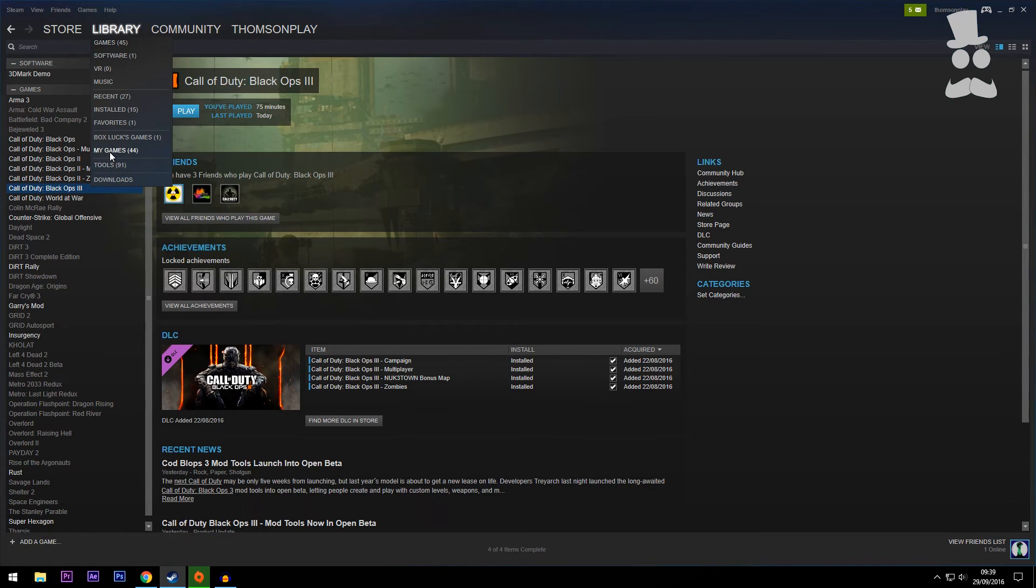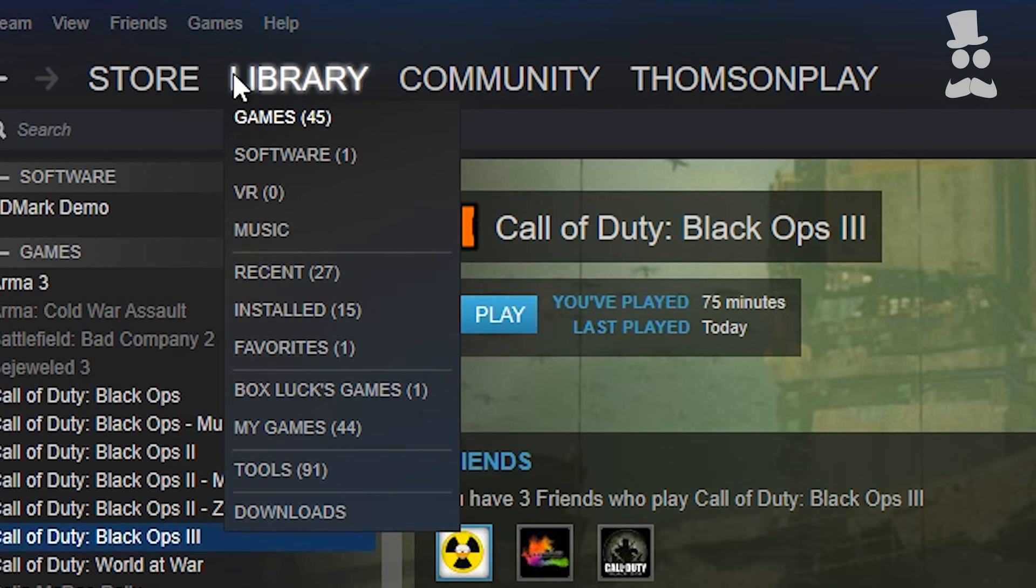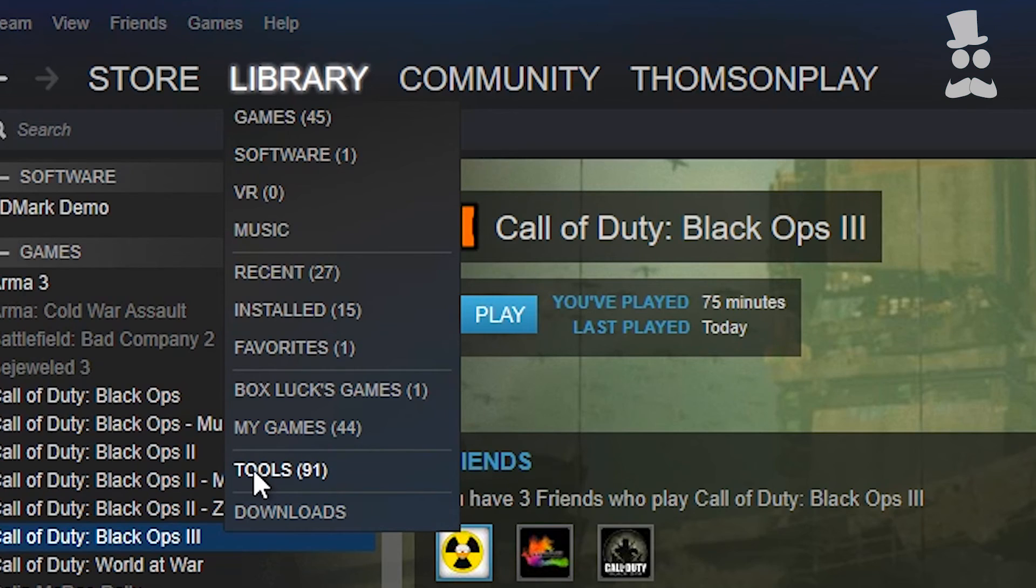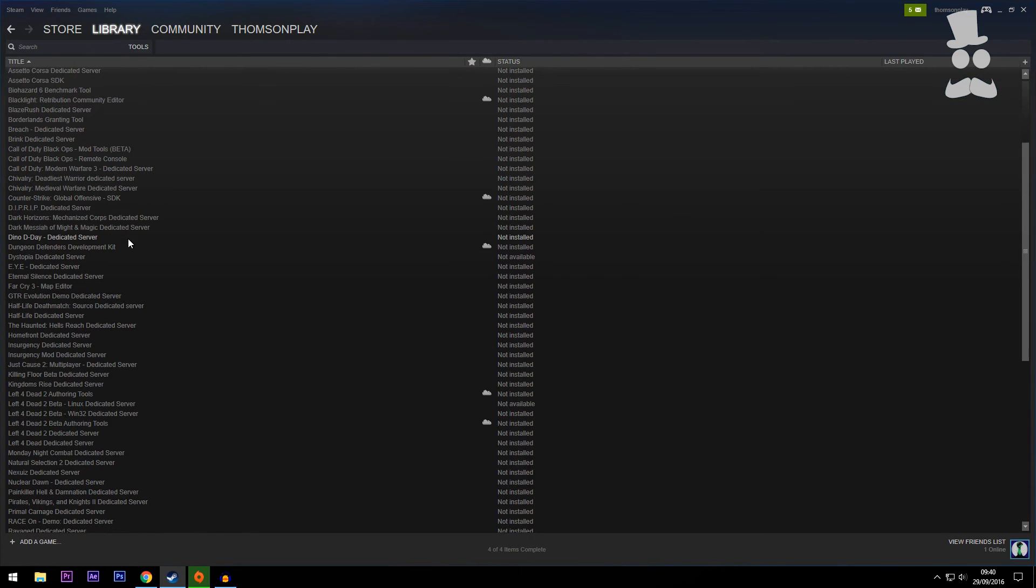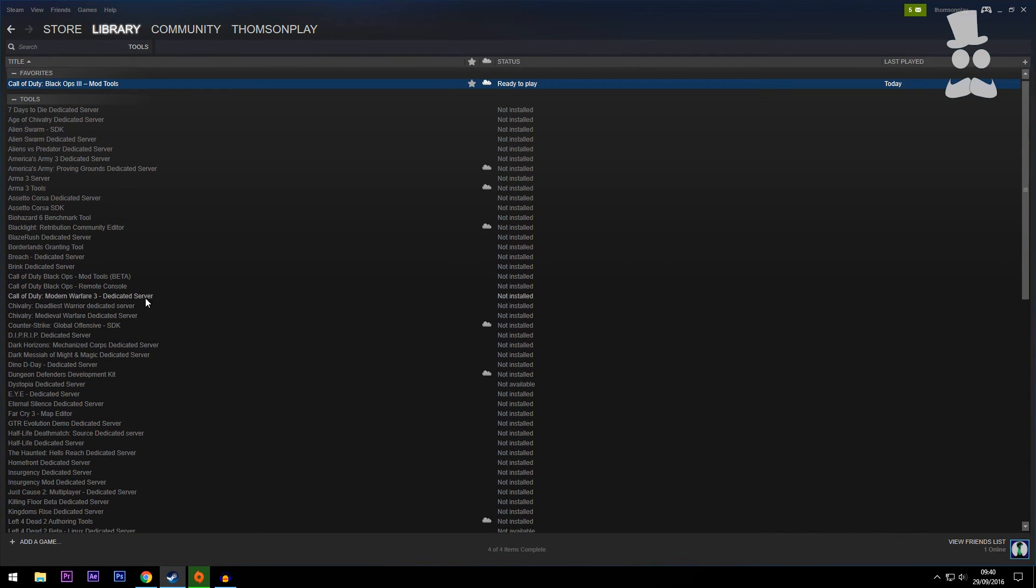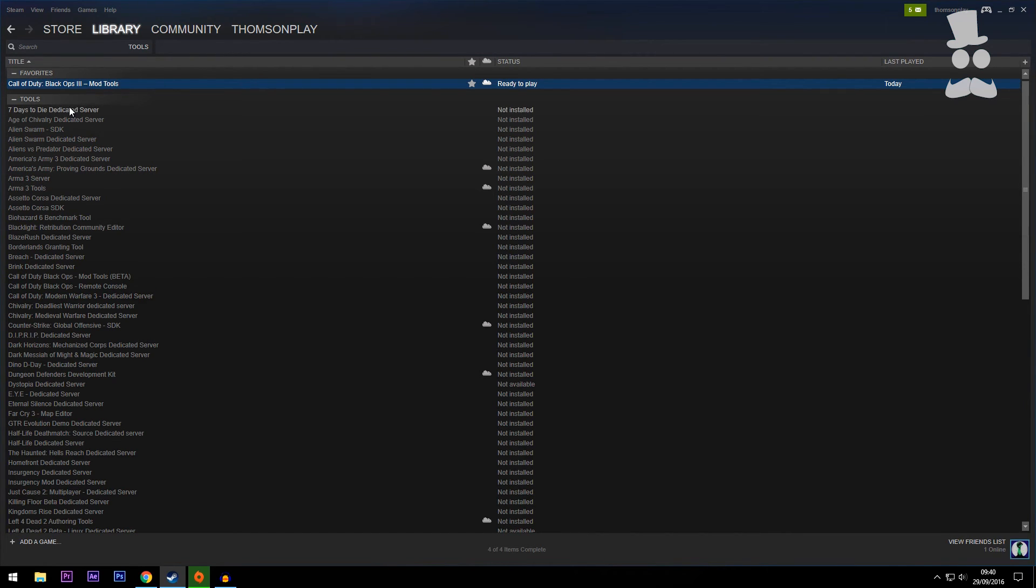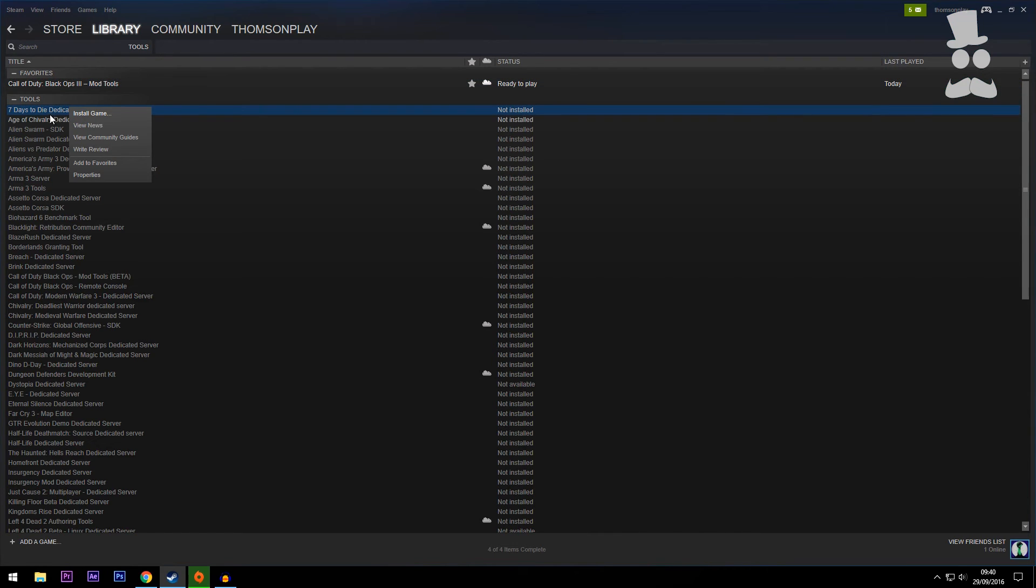To get the mod tools, which is what the video is all about, you want to hover over the Library tab and go the whole way down to Tools. Once you're here, then you want to scroll through the list and find Call of Duty Black Ops 3. Now for me I have it as a favorite so it's just up here. So the mod tools, voila. And you want to right click it and install game.